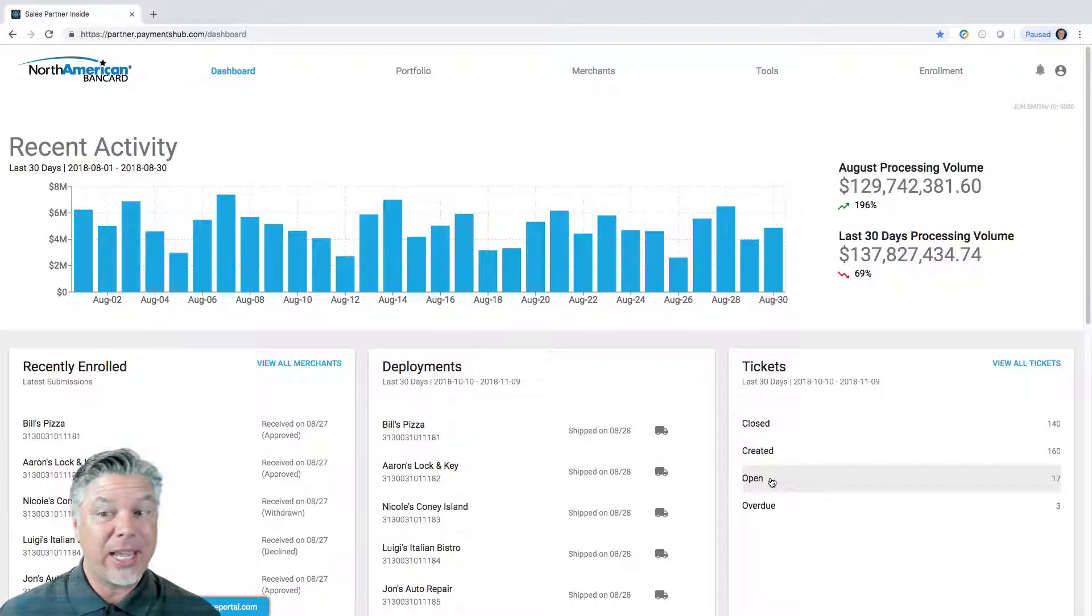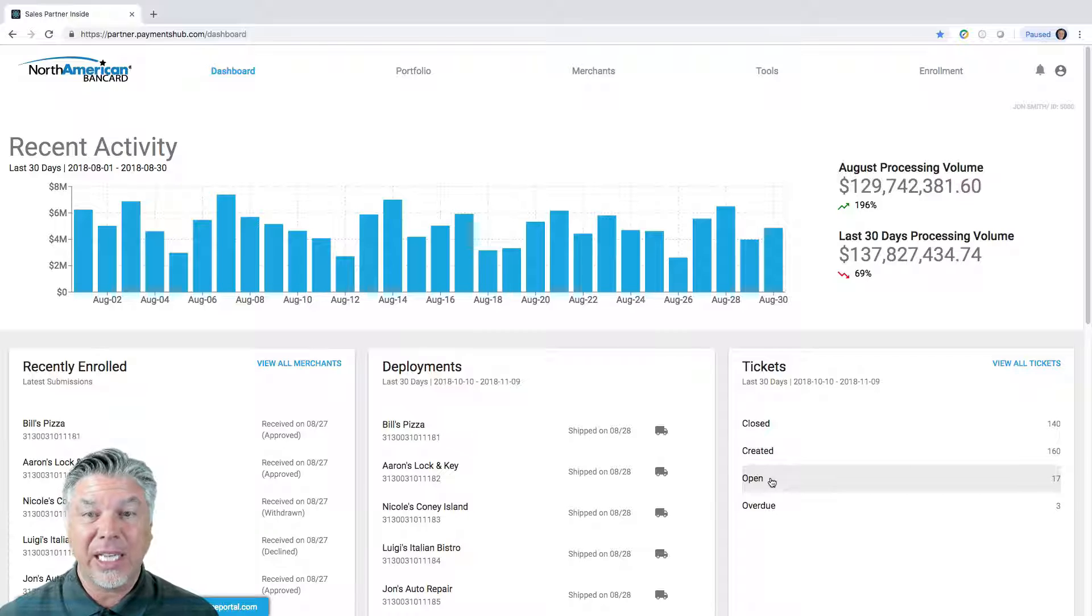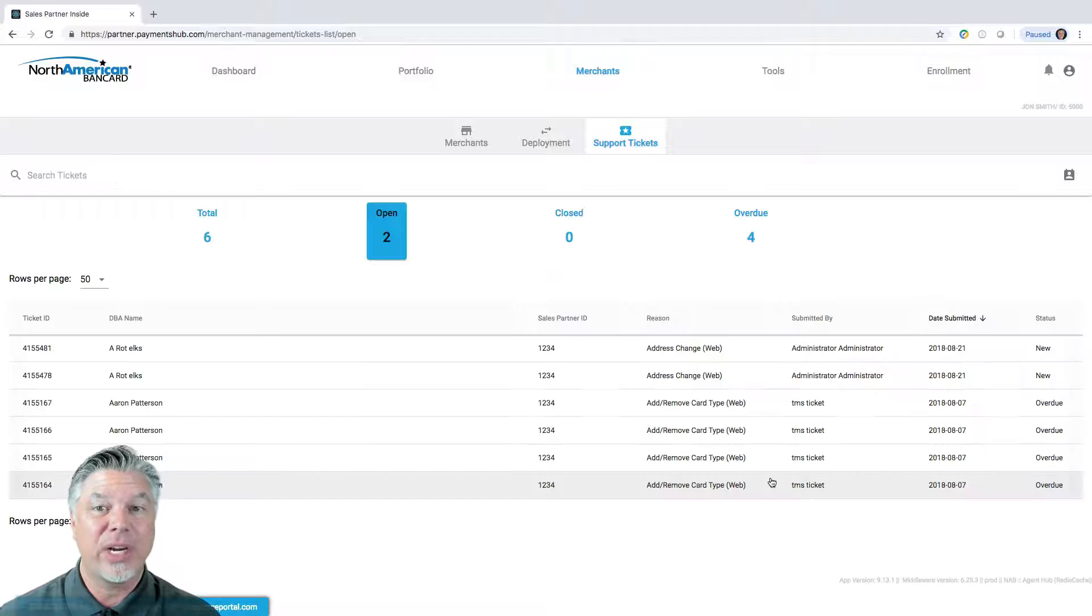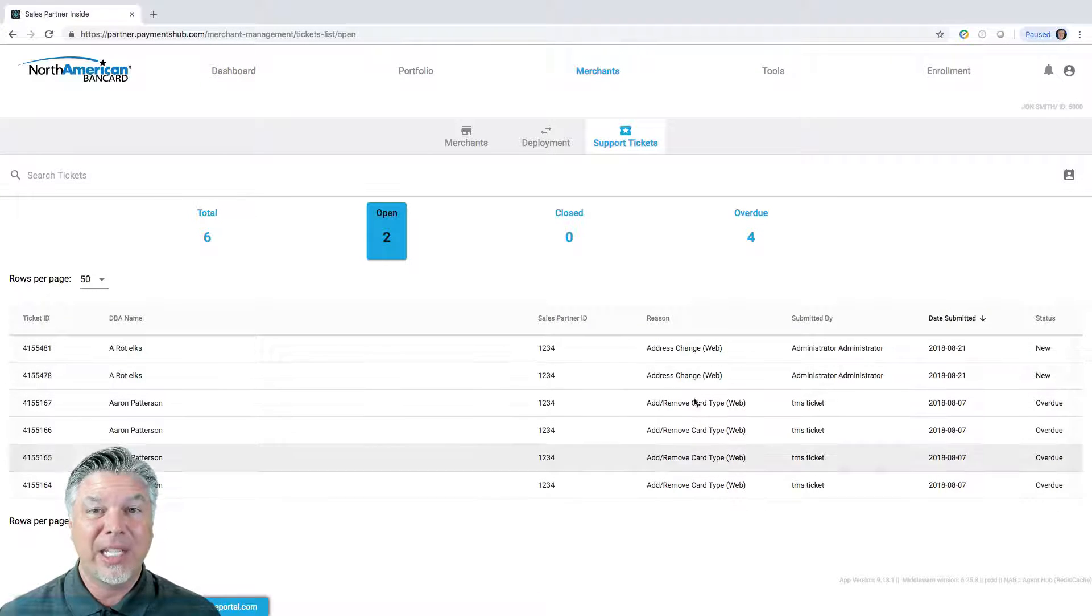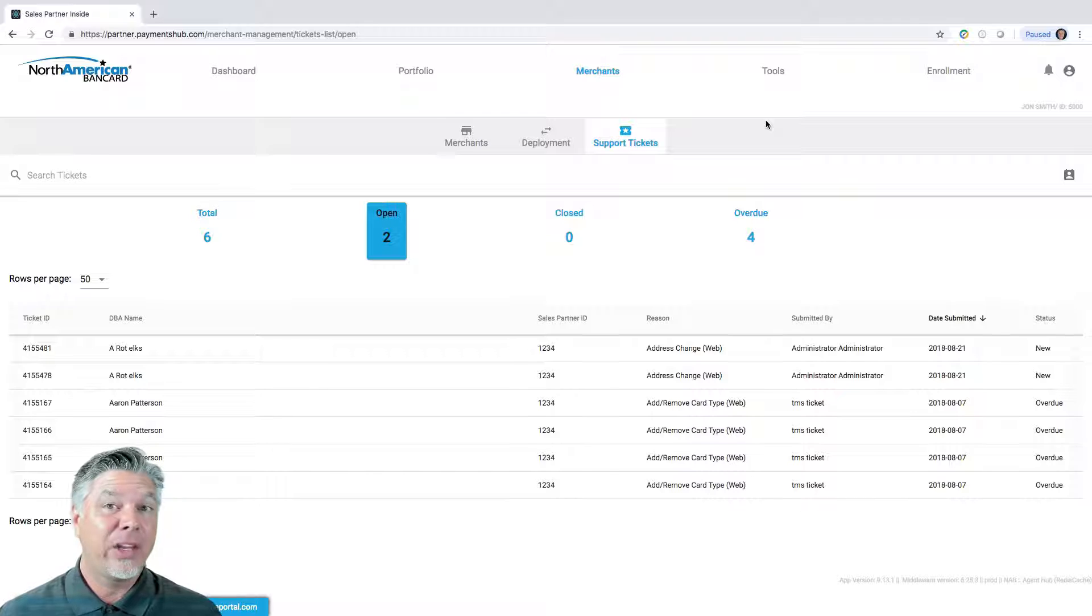The quickest way to get there is simply click on one of these links, it will take you straight to your support tickets. All of them will be listed here.